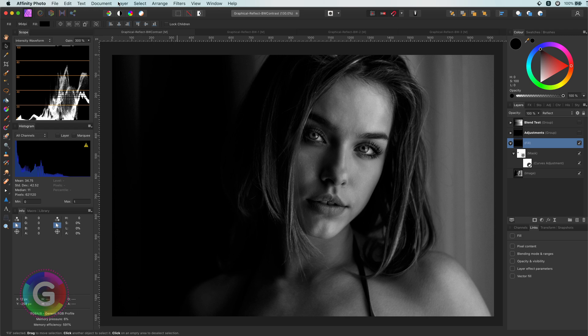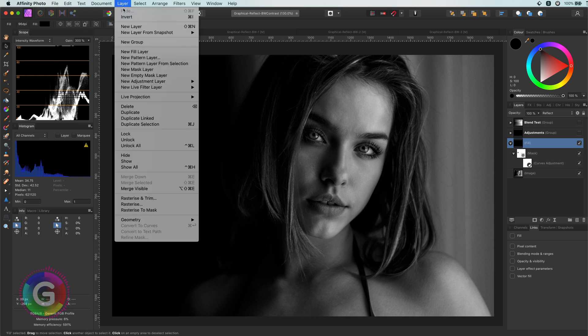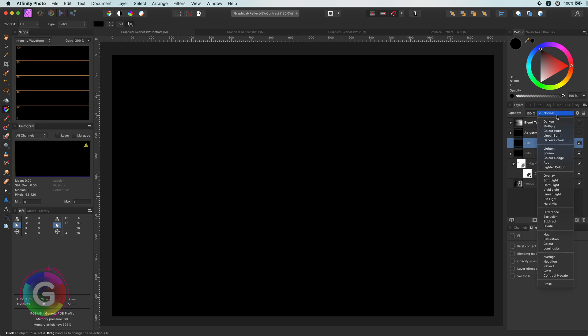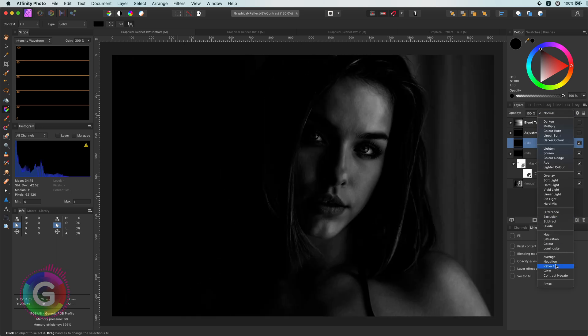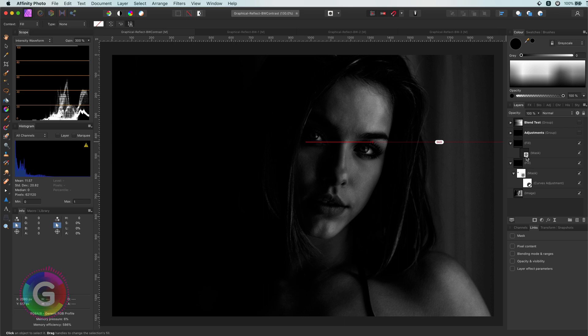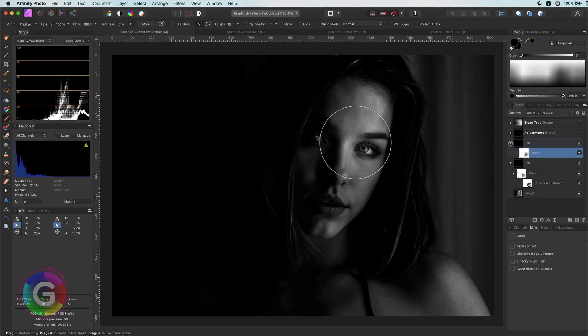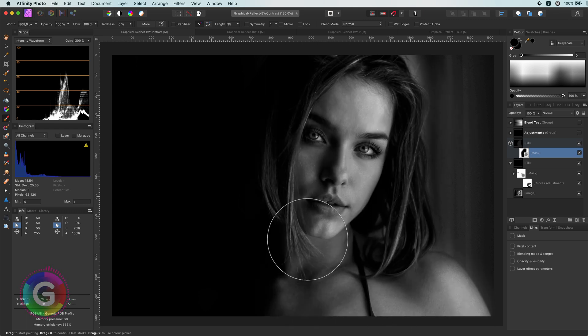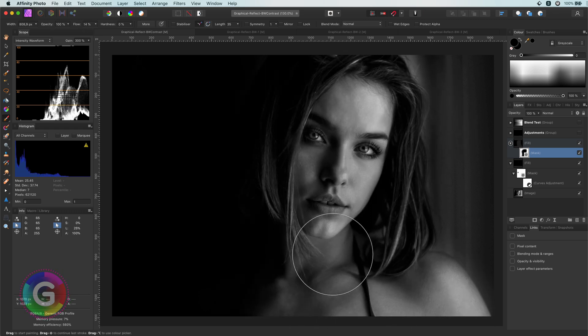Again, I will add another fill layer with black and change the blend mode to reflect. This removes the grey areas on the left. However, it also has made the face much darker. We can fix this by adding a mask and paint with black on the mask to remove the effect from the face area. Excellent!